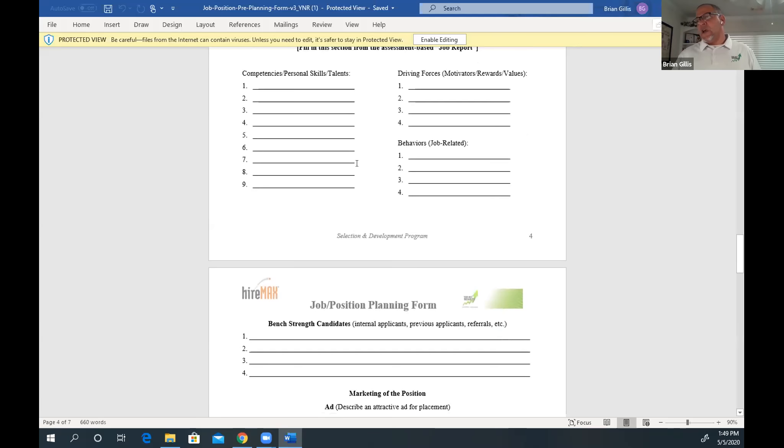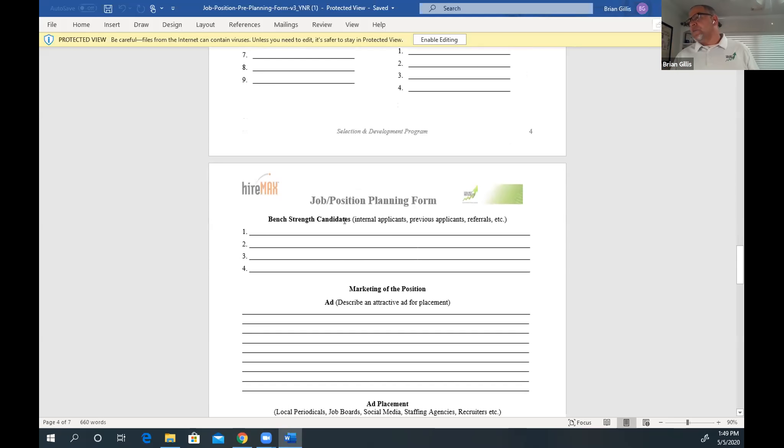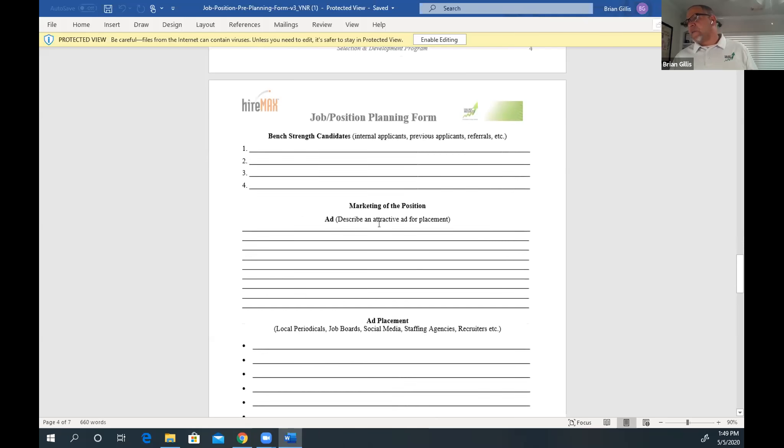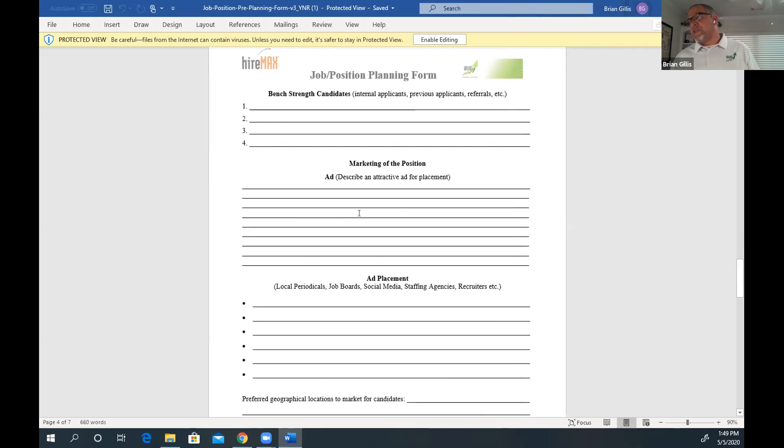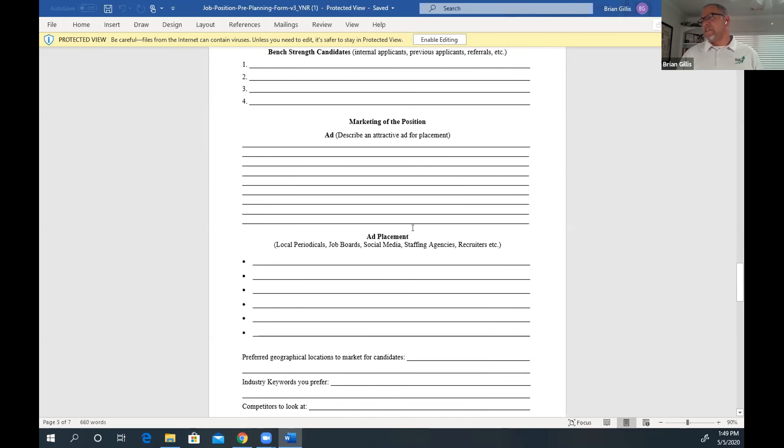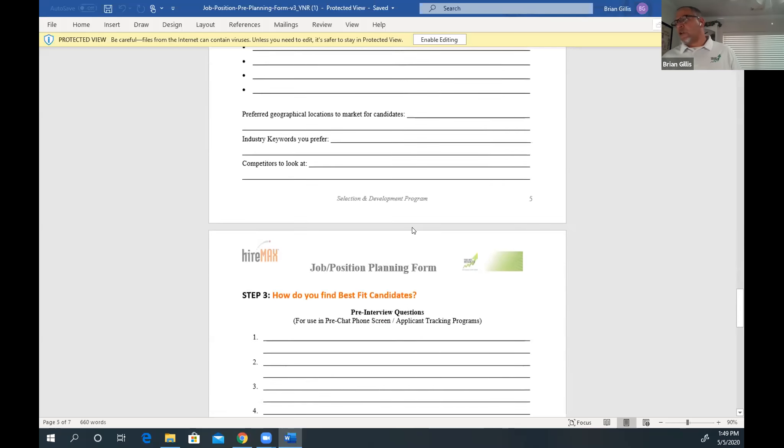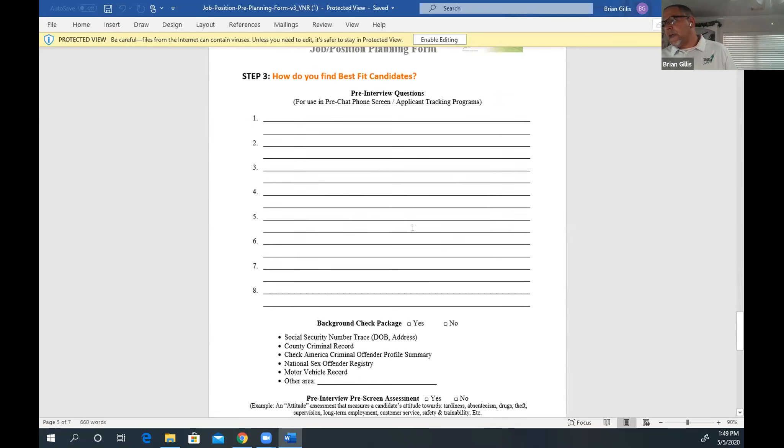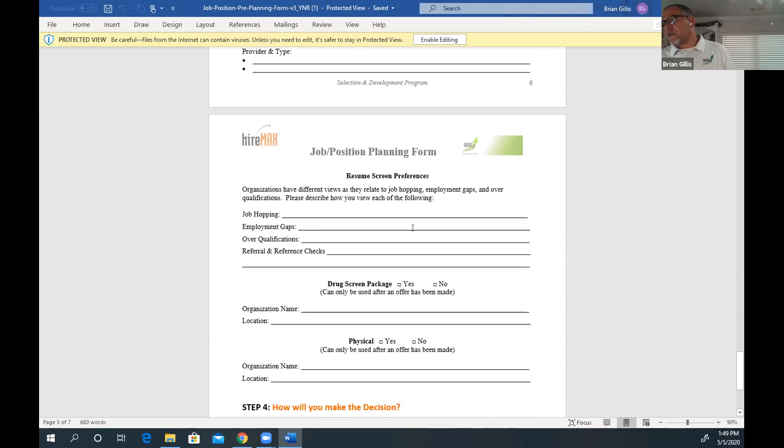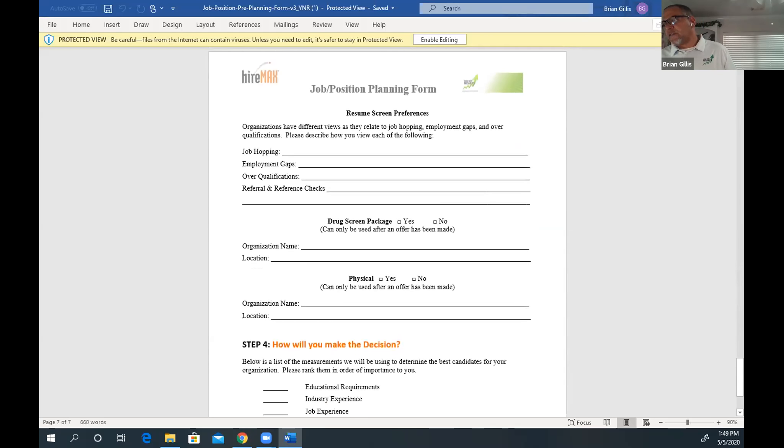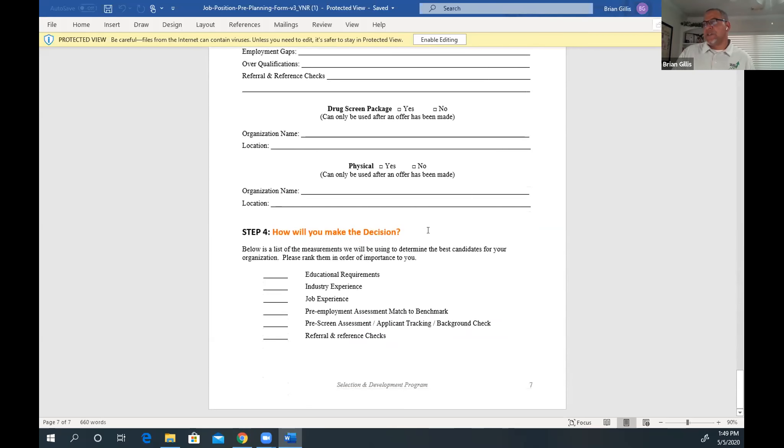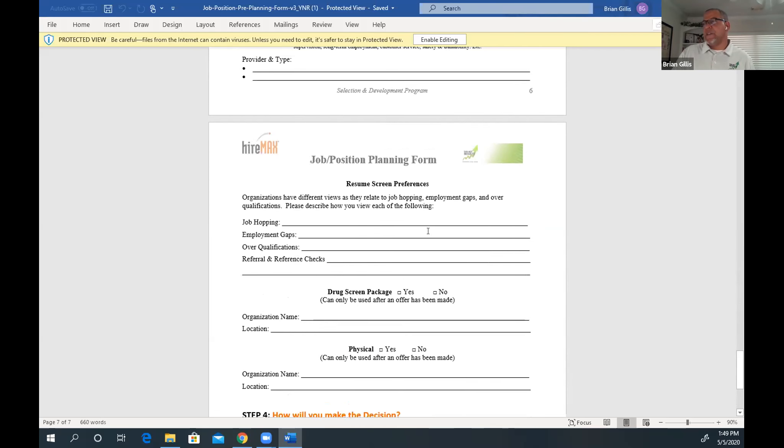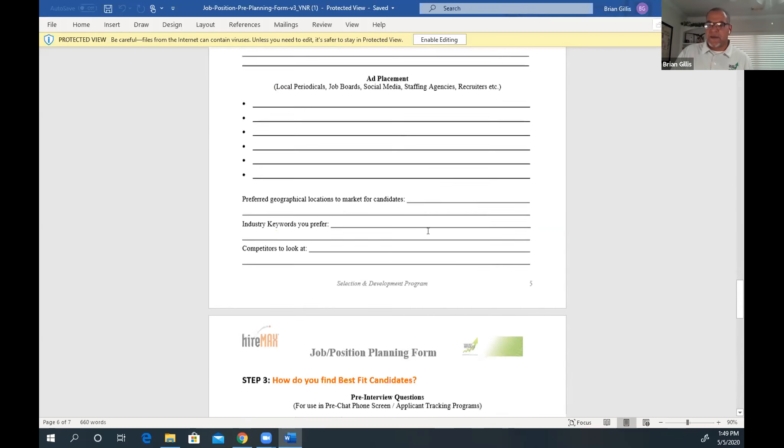Here's some bench strength information for the candidates, marketing of the position, describe an attractive ad for placement, where are you going to put this and so forth. Some really good tools here that are at everybody's disposal. Certainly something if anybody has questions or anything, this is something we could do during a coaching session to nail this down. And then, of course, there's more steps behind it.